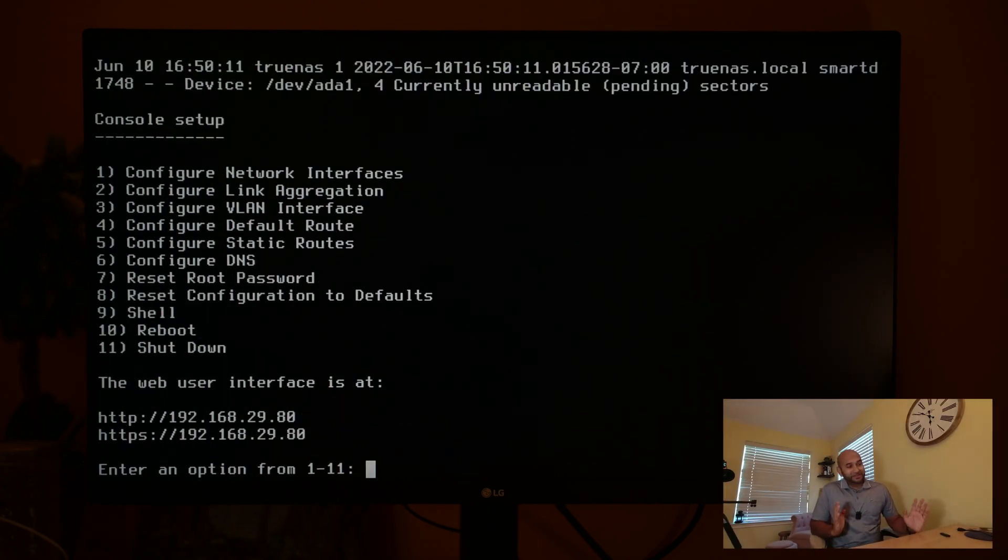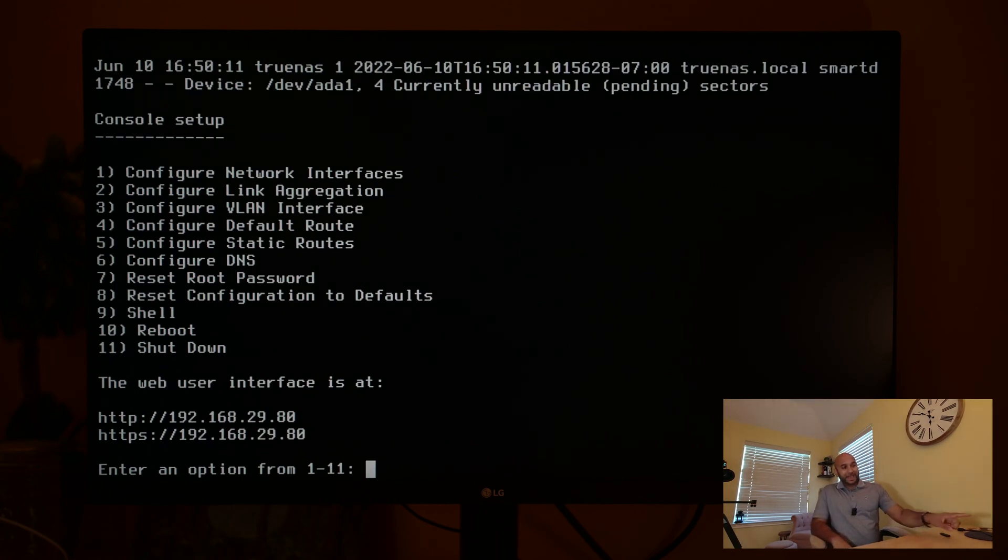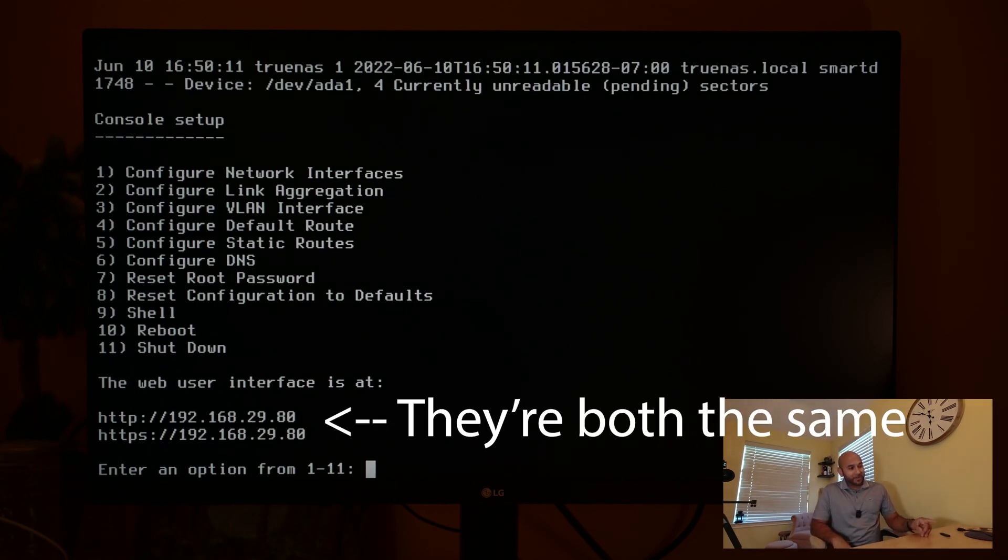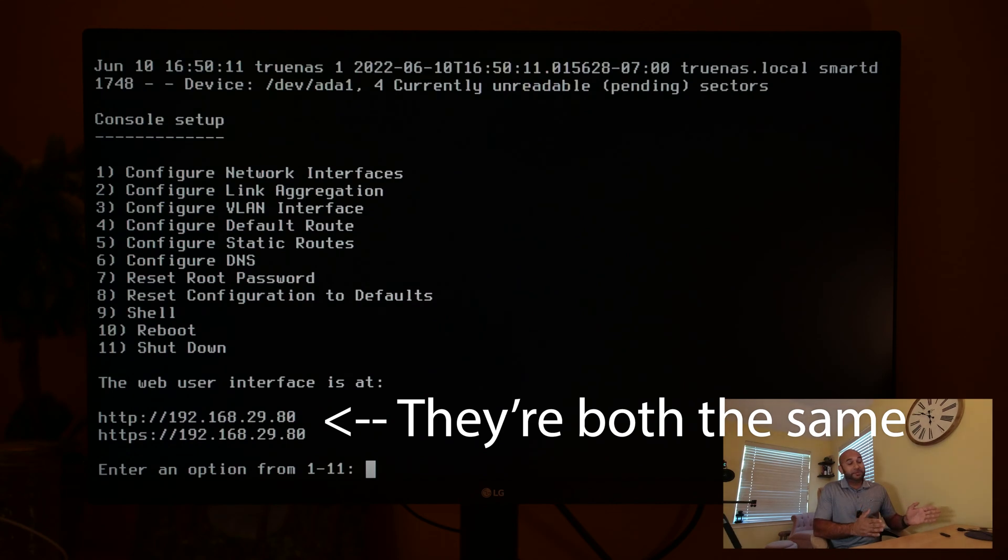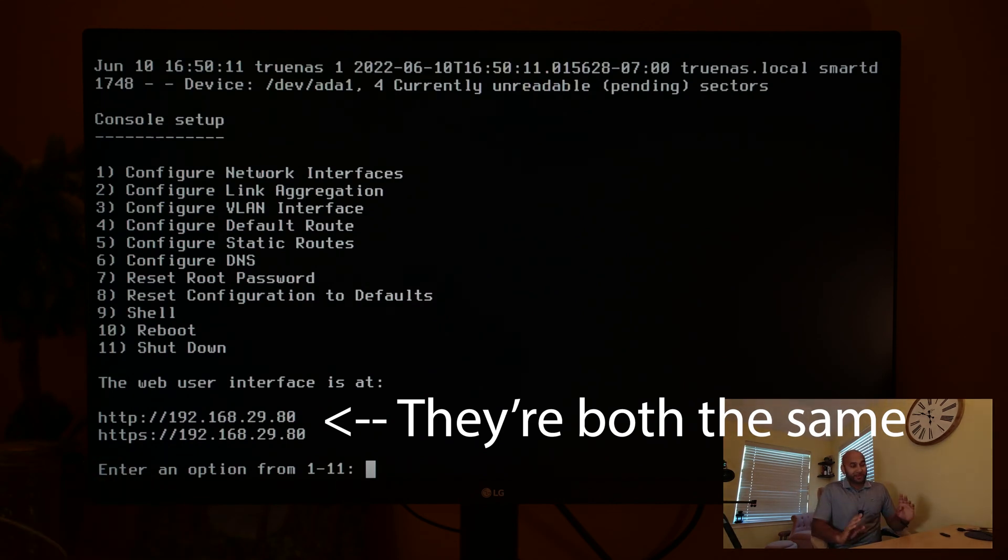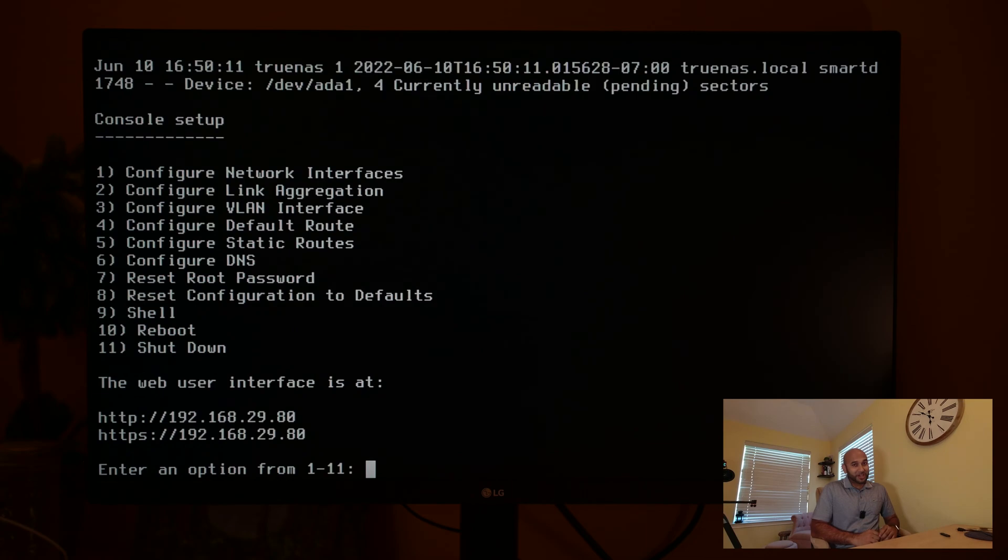All right, so once you get to this stage, the installation for TrueNAS is actually complete, and you have to make note of these IP addresses at the bottom—the one with the HTTP and the HTTPS. Now these are the IP addresses we're going to need to configure it, but from a different computer. So to do the configuration, we're going to go back to my laptop and access this through a web browser.